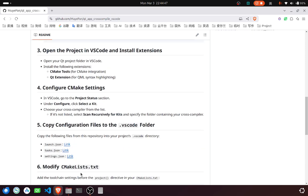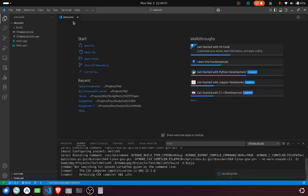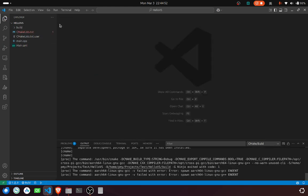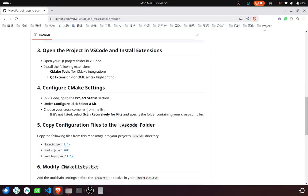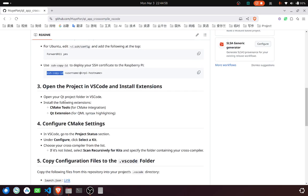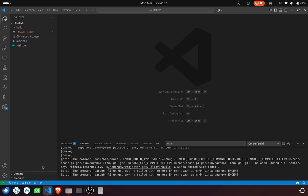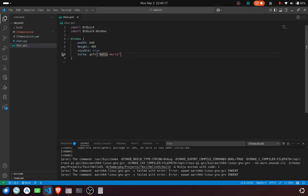And then, open the project and install the CMake tools and the Qt extension. Cross-compiling is not officially supported by Qt extension. The reason we install this is because we want to use the QML syntax highlighting. However, you can't debug QML here. It's not officially supported yet.